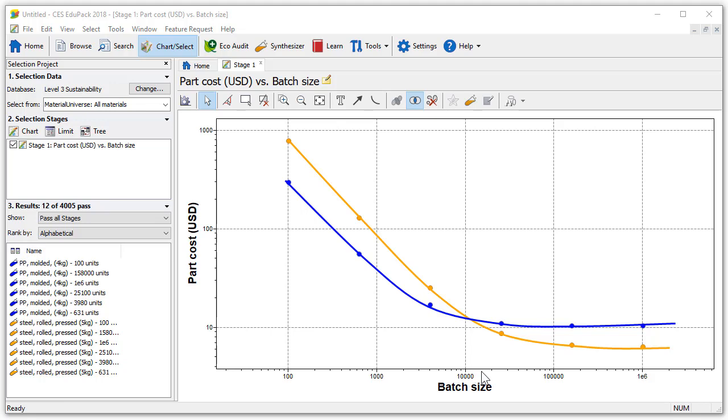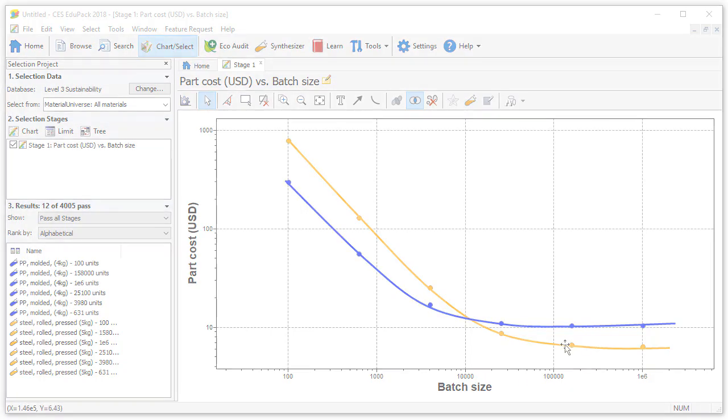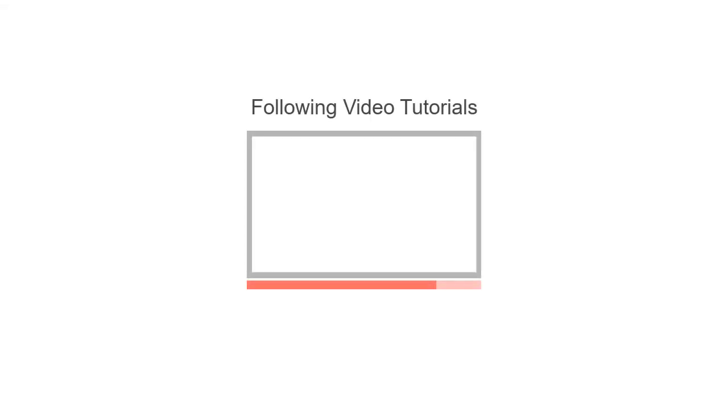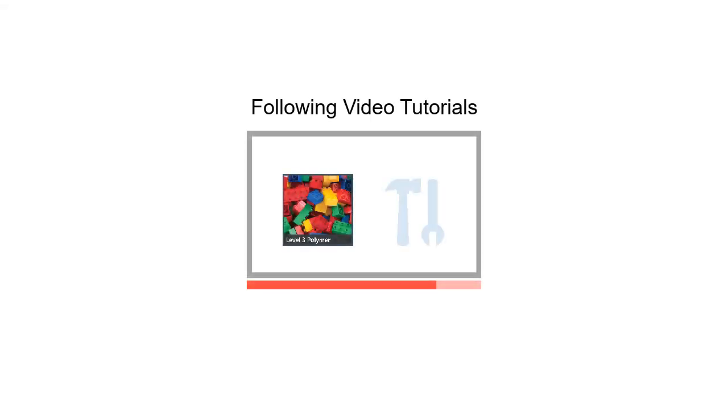In the following video tutorials we will look at the different advanced databases and tools available in CES EduPack.